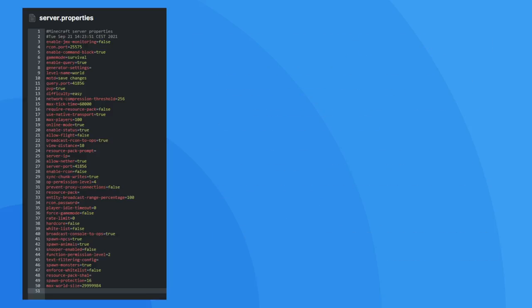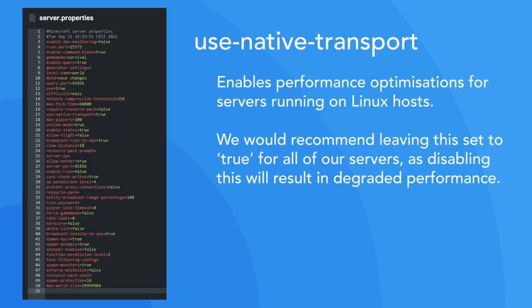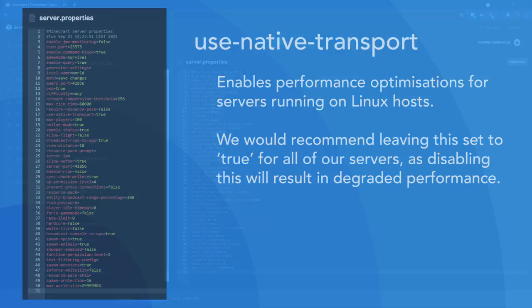The last option that we'll look at exclusively is the use native transport property, which enables performance optimizations for servers hosted in a Linux environment, just like your server. By default, this is enabled and we would recommend not changing this as these optimizations can make a very significant difference to the player's experience.